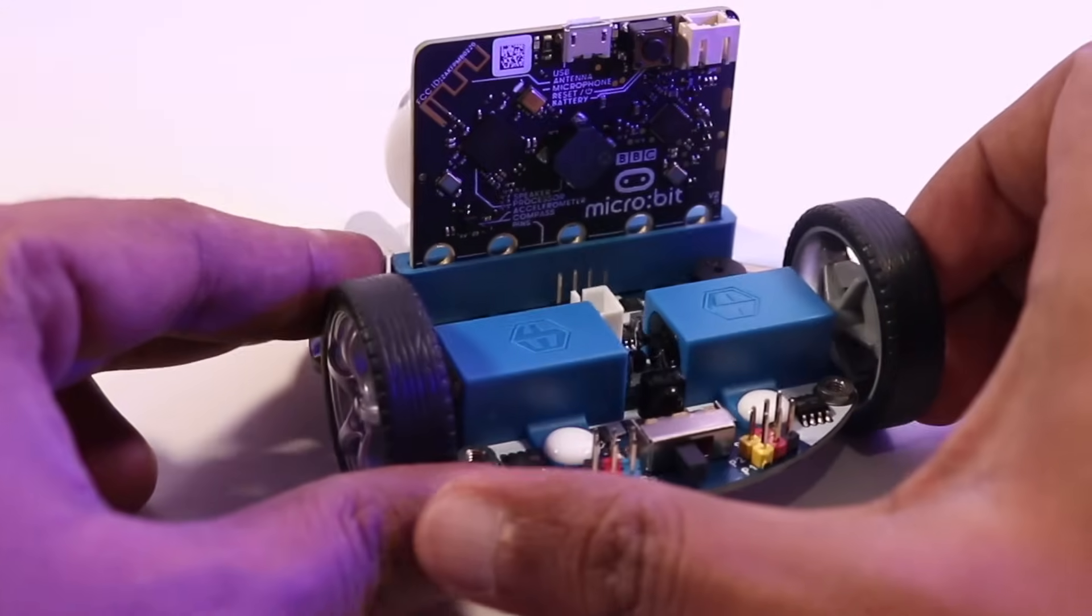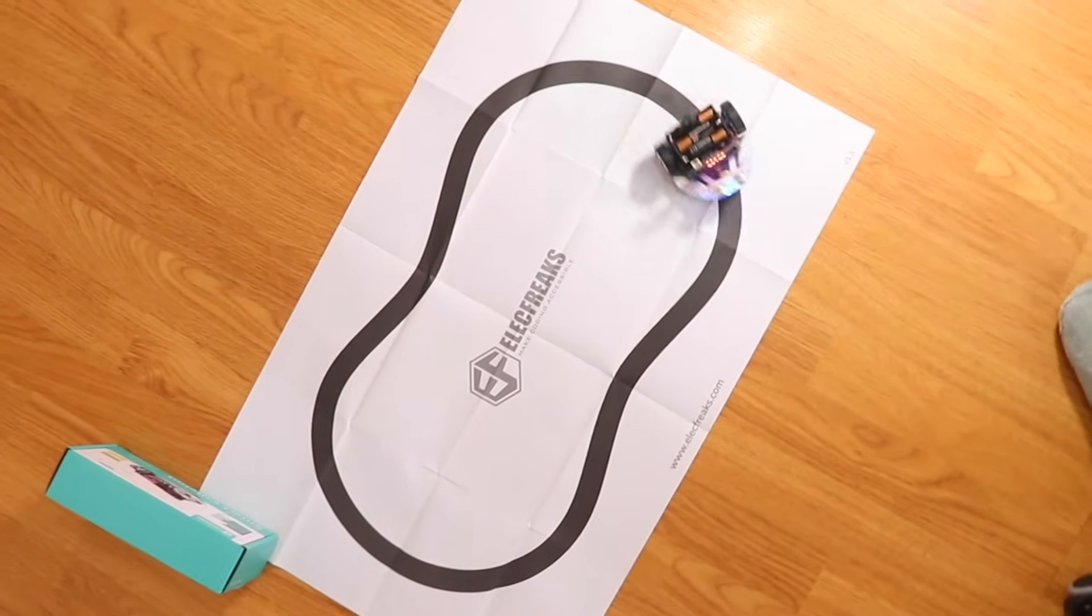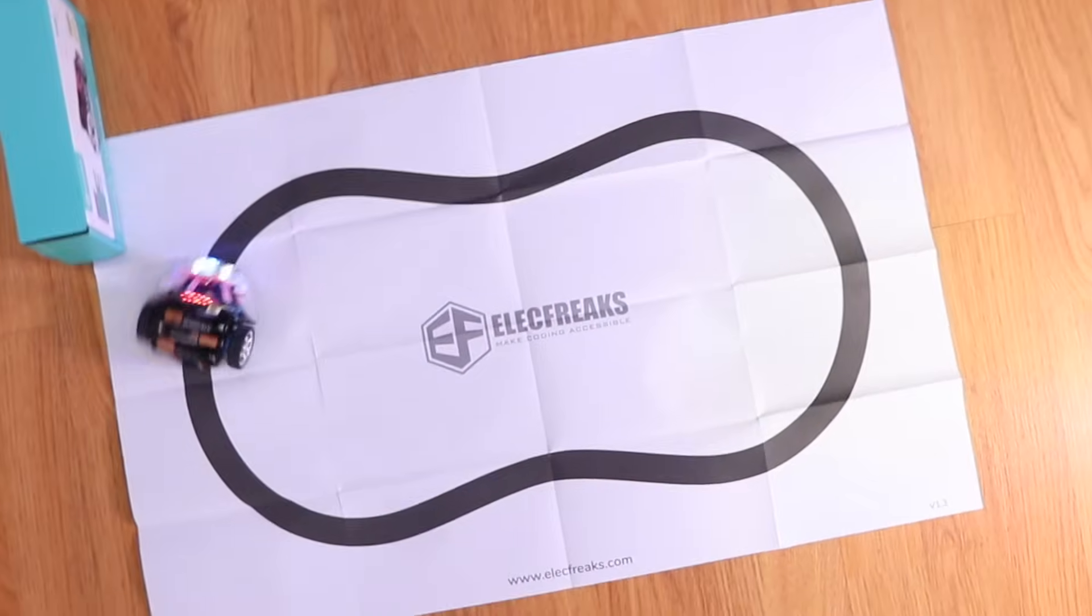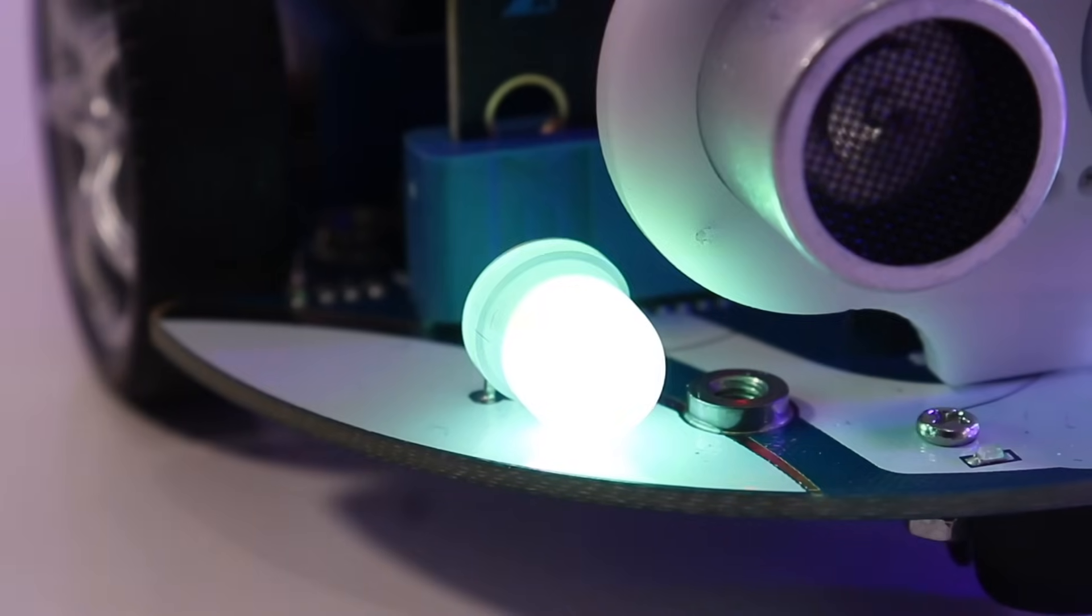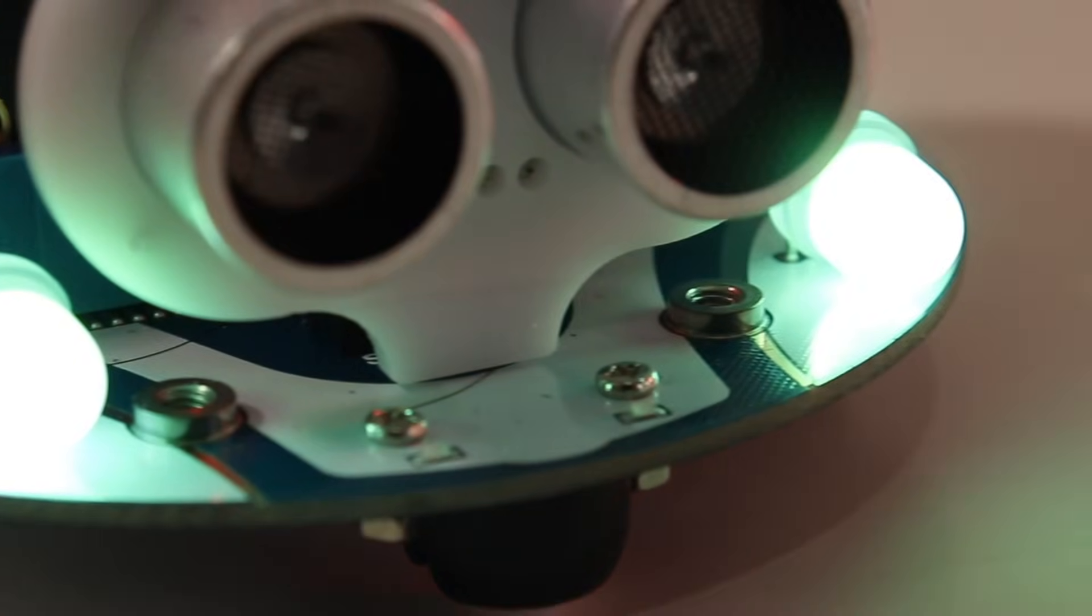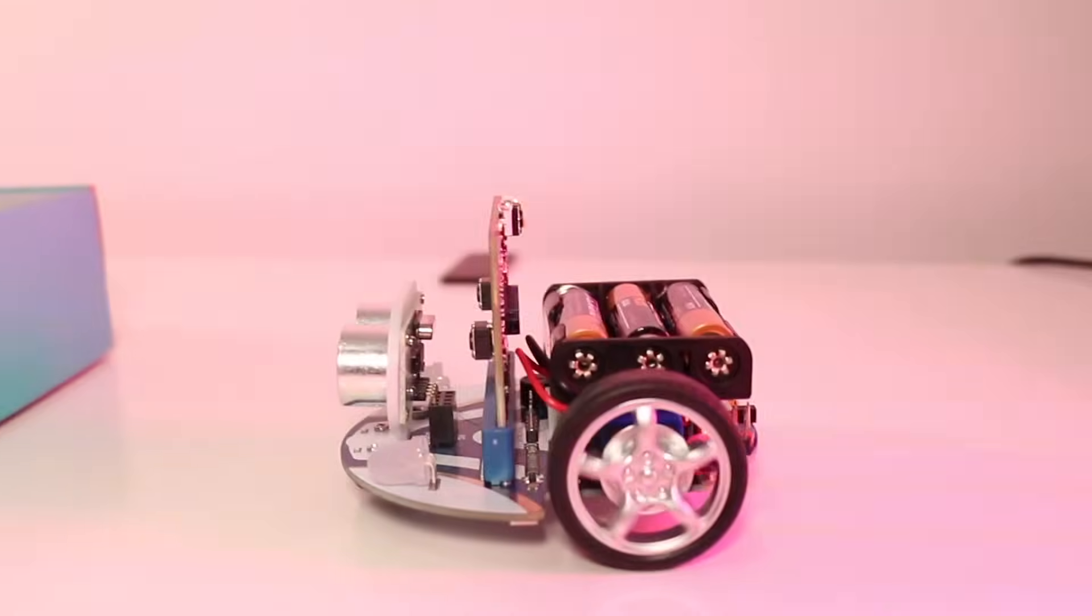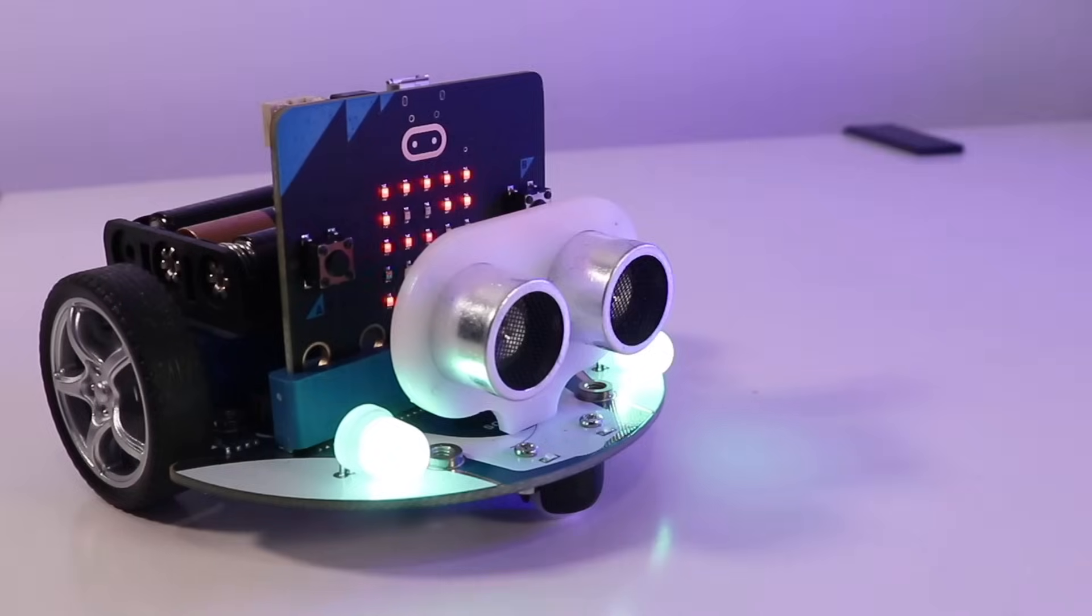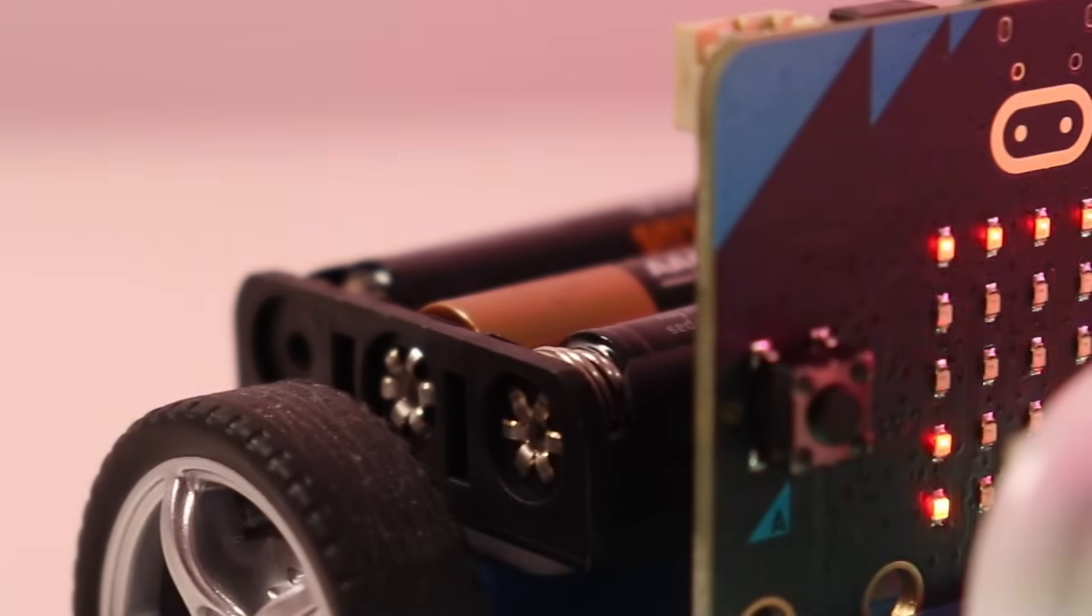So there are so many things that you can do with this. One, you can create a line-following robot to navigate custom tracks. You can program the ultrasonic sensor to avoid obstacles. You can even customize the RGB headlights and clearance lamps for a personalized touch. You can also build interactive projects with buzzer, horn, and LEDs.